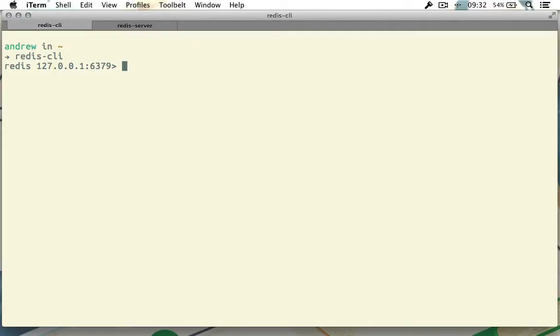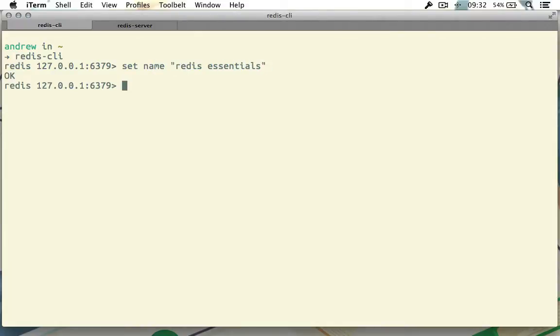Here I've got a Redis command line, and we can set a string by doing set name and then the string. For example, Redis Essentials. I hit enter and we've just saved this. Name here is the name of our key. We've chosen to call the key name. So let's talk about how keys work.